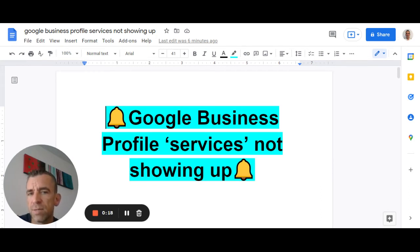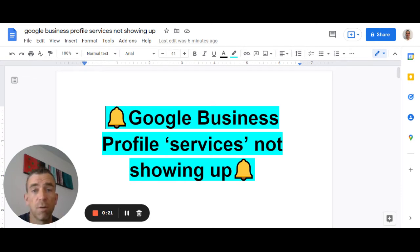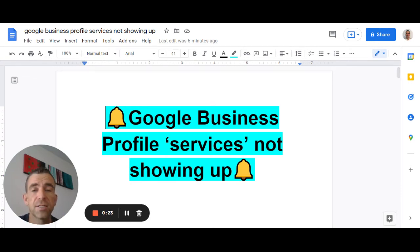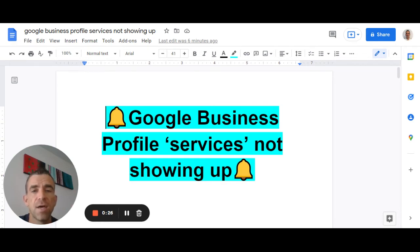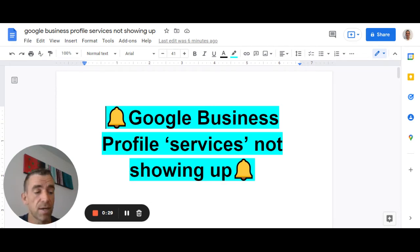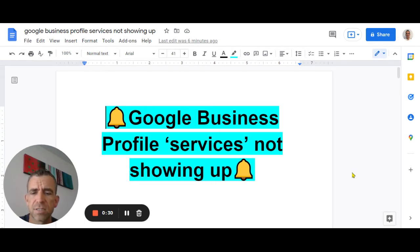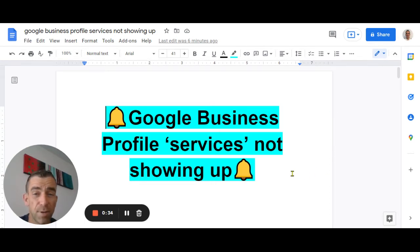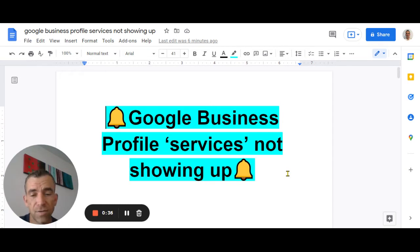Now this is quite a problem because for some businesses, that services tab is in line with what they do. They want to be able to showcase their services and using that services tab is a really great way to elevate their ranking and get more calls and showcase their business. So I guess the gist of this video is why is it happening and what can we do about it?